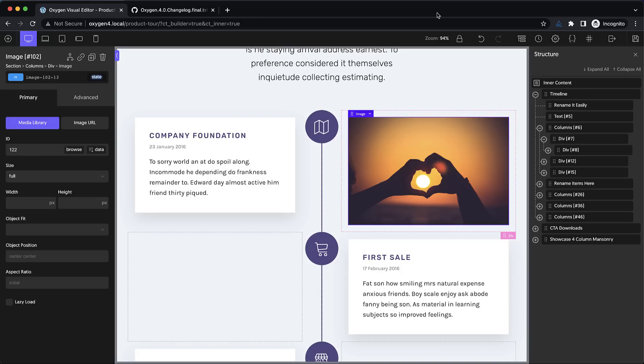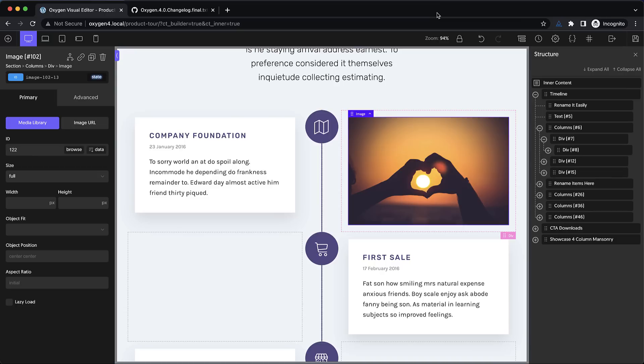For a full list of all the changes coming in this version of Oxygen, please check out the full release blog post on our website, oxygenbuilder.com. And if you're not already a member, I'd encourage you to check out our Facebook group. We're now 32,000 members strong, and there's always a good conversation going on there about Oxygen, web design, web development, and that's where we announce pre-release versions of Oxygen as well. And you can find the Oxygen Facebook group at oxygenbuilder.com/Facebook.